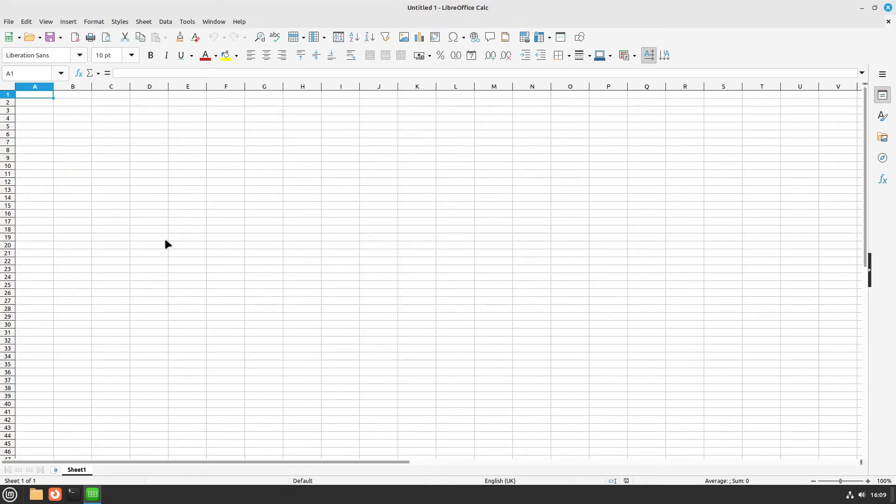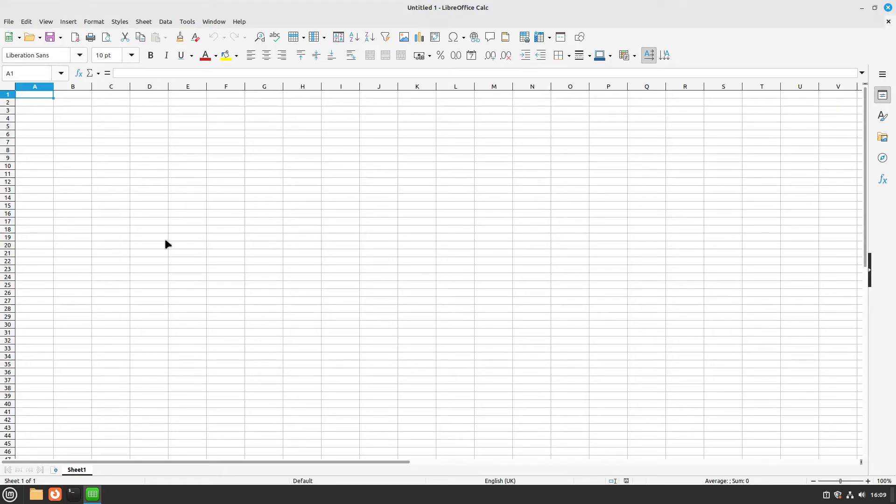Hello guys, in this video I want to show you 5 useful hints for LibreOffice Calc to get more familiar with it and to learn 5 quite useful hacks. So I would say let's start.